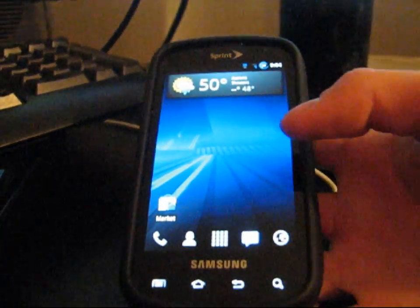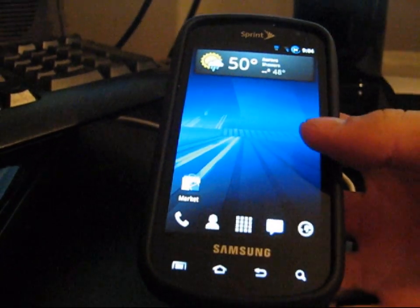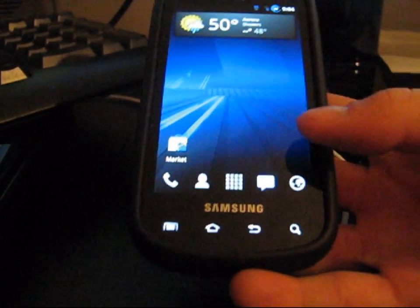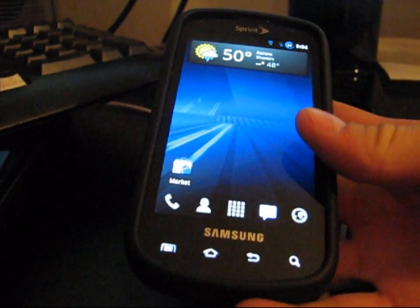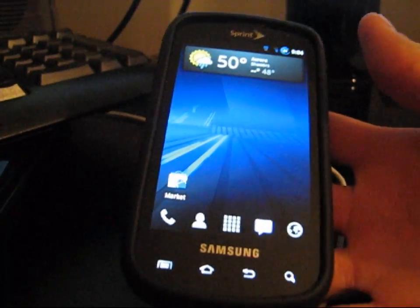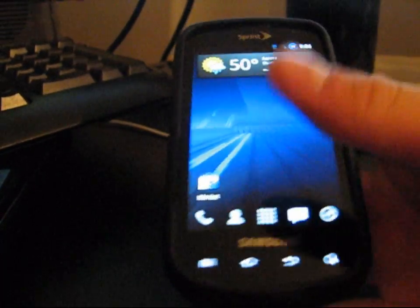Alright, hey everyone. I am just here to show you how to back up your contacts to your SD card and back up your contacts to your Google account, your Gmail account.